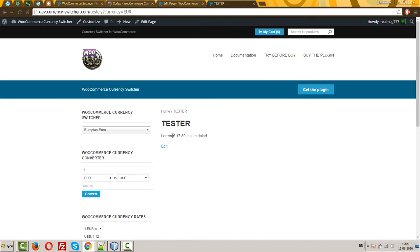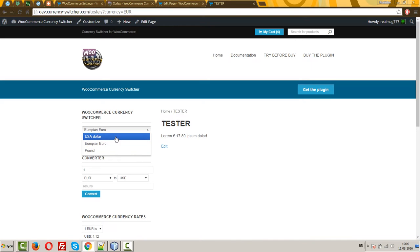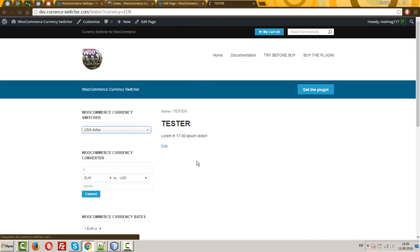We have price in the text. And as you can see, the price in euro, because current currency is euro. Basic is USD.